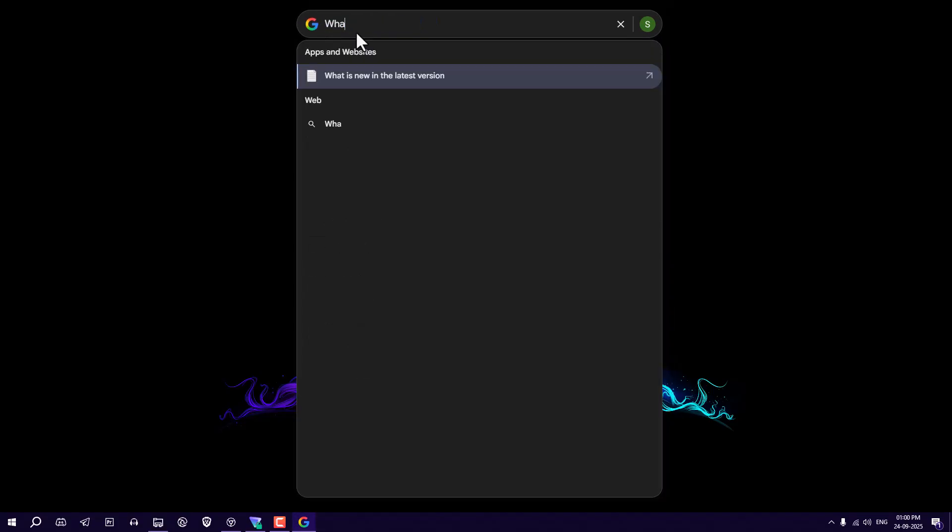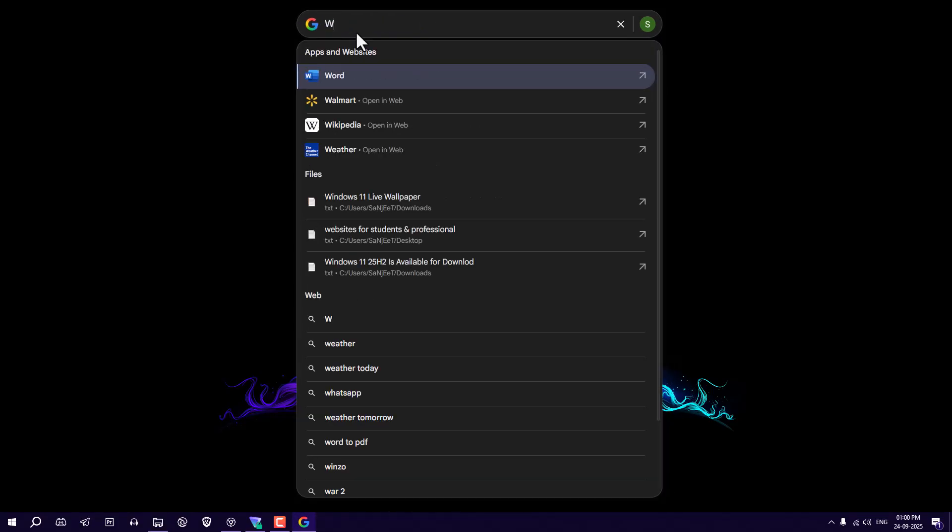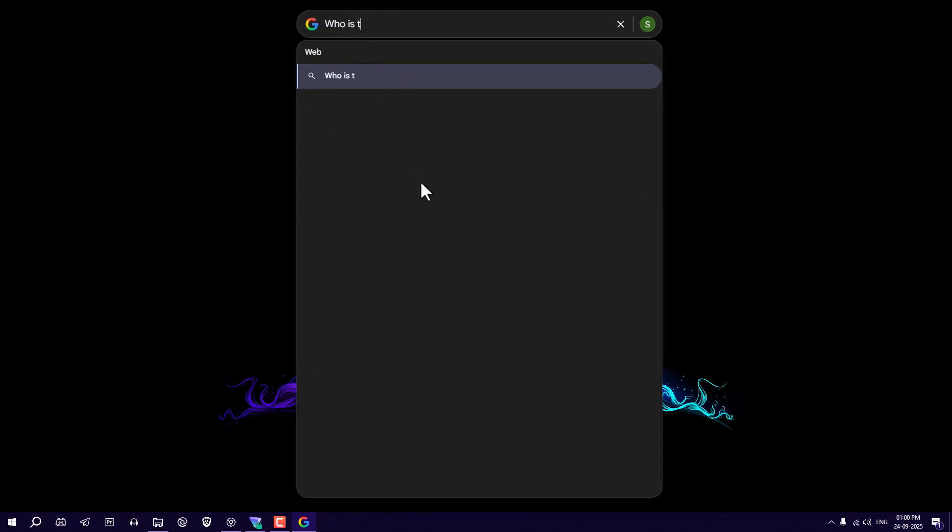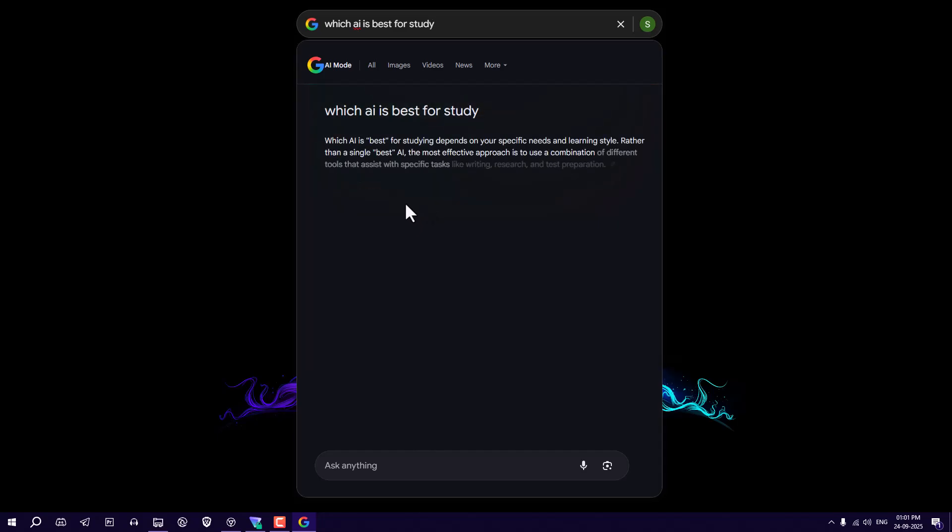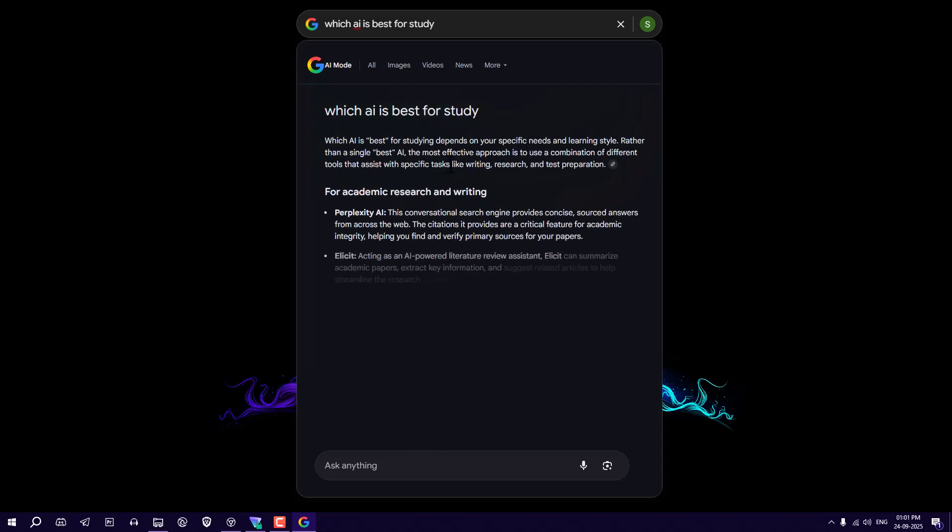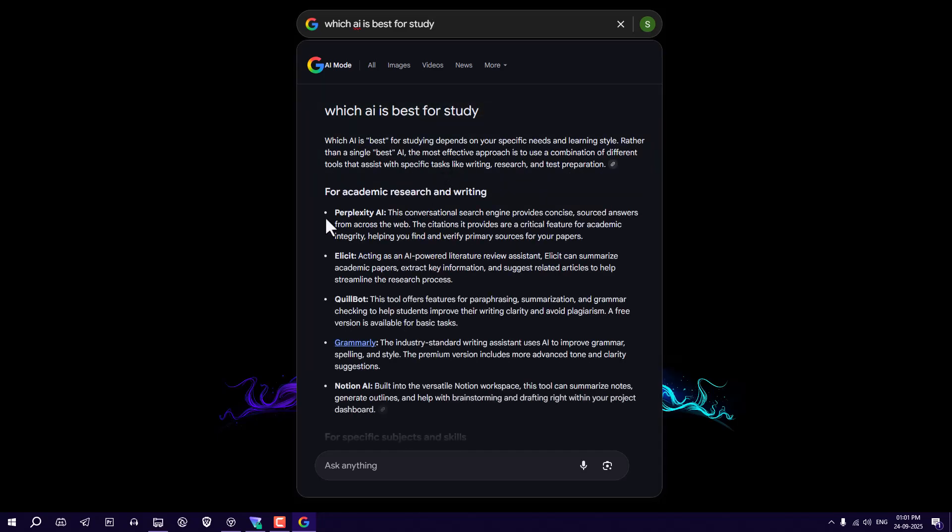Basically in the background it is using Google AI mode, so you get all the results here. And the best part is it also searches for your pre-installed apps, your local files, your Google Drive files.